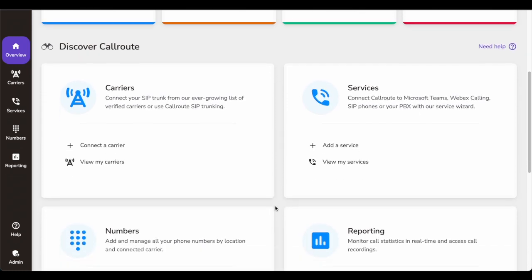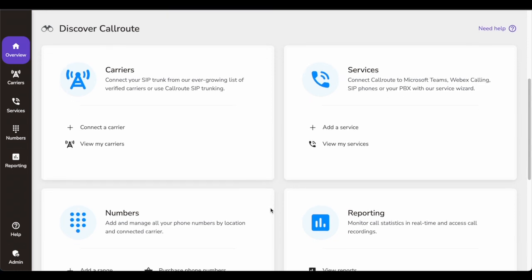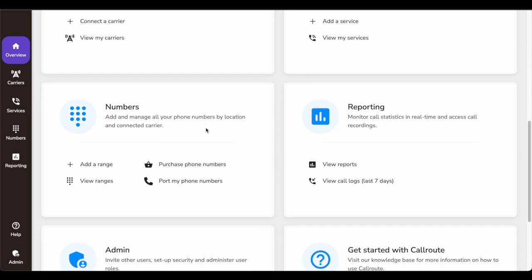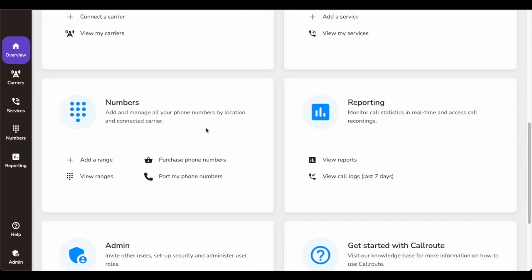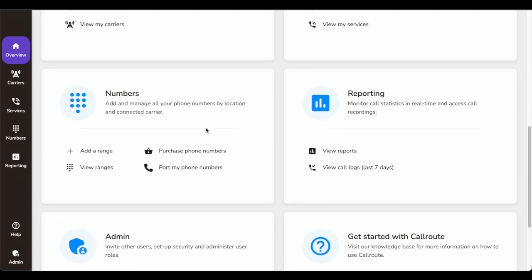You can see what different carriers you can add globally and what different services you can connect — like Microsoft Teams, WebEx Calling, PBX, or any other PBX. You can see what different phone numbers you're managing irrespective of the carrier or location, and the different monitoring and reporting capabilities that CallRoute has, which helps in getting weekly or monthly reporting data depending on your requirements.